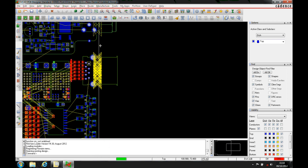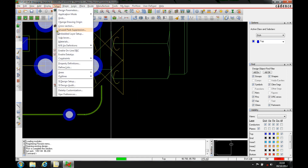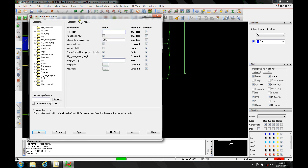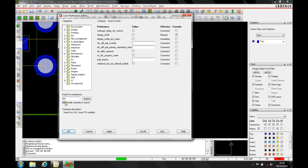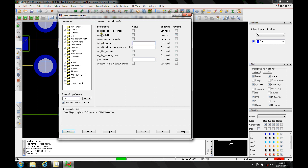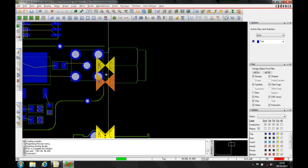There's another setting that will actually fill the DRC marker. If we go to Setup > User Preferences, we can type 'DRC' in the search to filter results. There's one called DRC Display DRC Fill — we'll hit the value, apply it, and click OK.